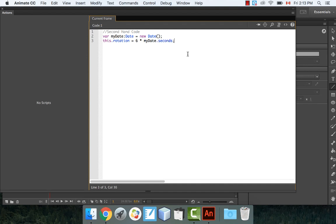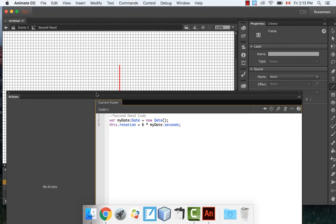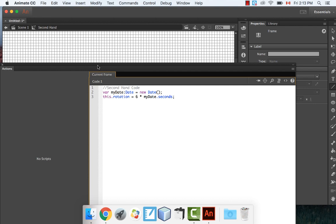When I say 'this', it refers to the current object — in this case, the second hand. Rotation is a property I can change with code. The formula takes 6 and multiplies by the number of seconds. At 10 seconds, that's 6 × 10 = 60 degrees. At 60 seconds, 6 × 60 = 360 degrees — a full rotation.